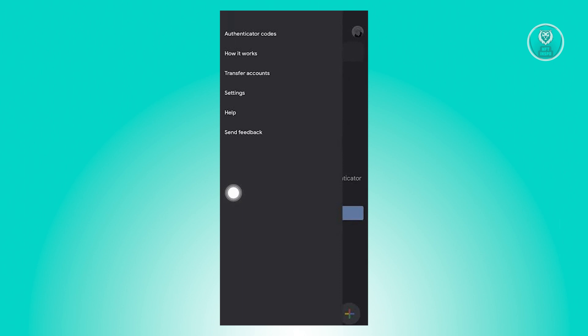Now if you want to access settings, go ahead and click on settings. And if you want assistance on the app itself, you could choose help. Or if you just want to give them feedback, go ahead and click on send feedback. Those are the things that you get access to in the Google authenticator app. And that's about it.